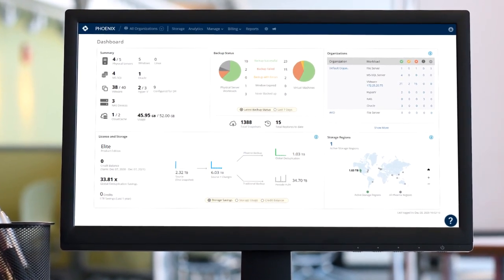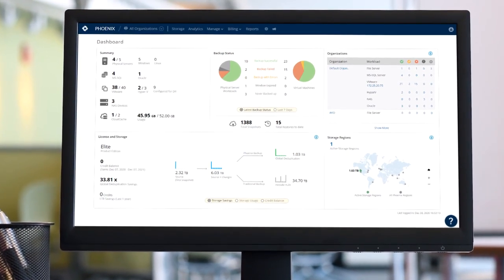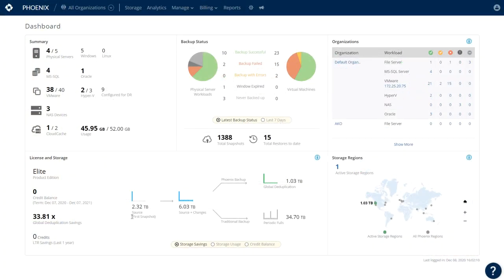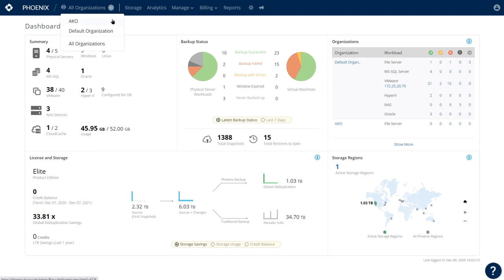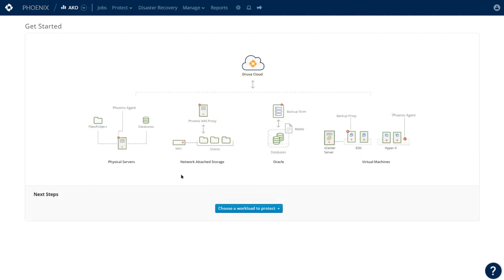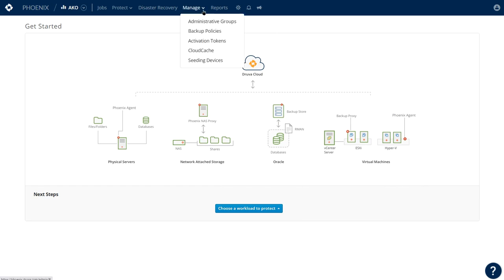Here, you see the Druva console with an overview of the workloads you're protecting, total data protected, and storage savings from global deduplication. You can create organizations to logically group workloads and data, as well as role-based access controls for management of backup and recovery across different groups and users.